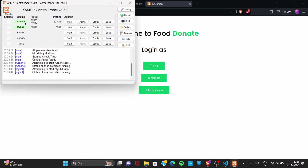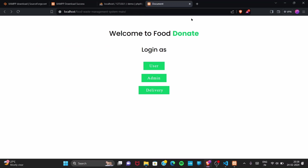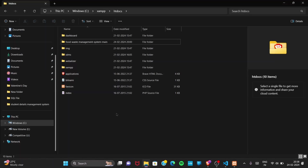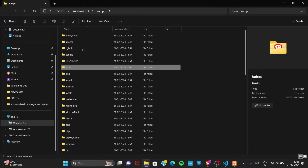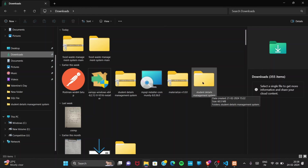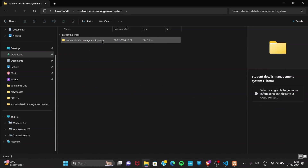If you have any doubts, post them in the comments section below and I'll reply as fast as I can. Let me show you one more project with a different structure. I'll go to the downloads section — I have another file: 'student-details-management-system', another PHP website.